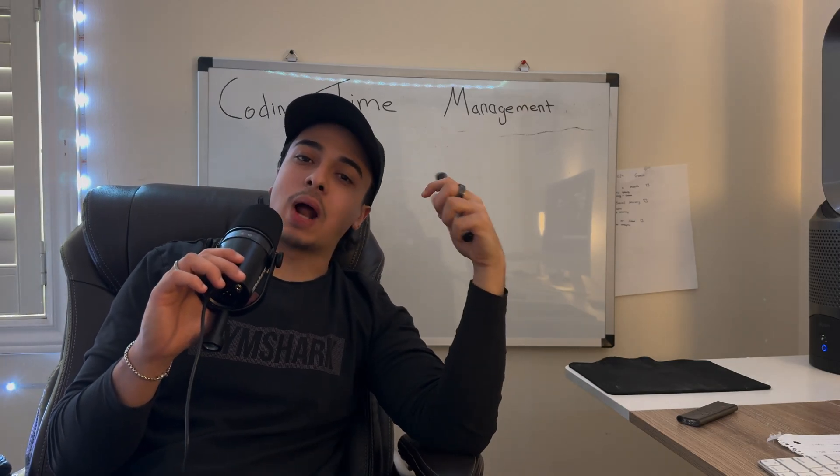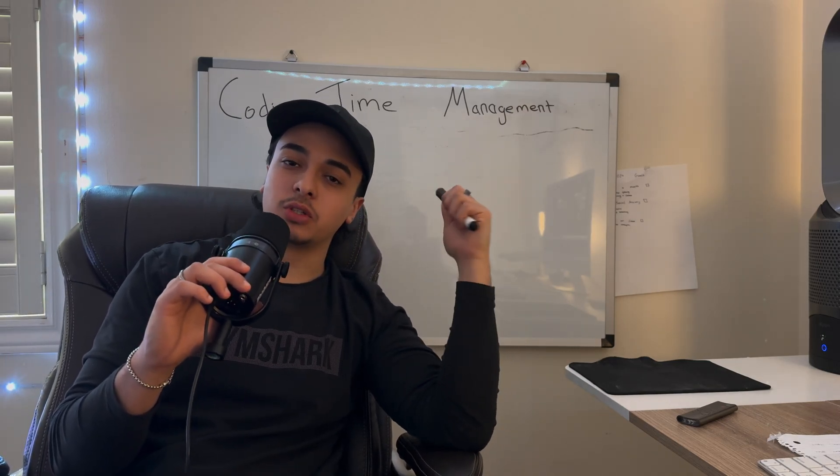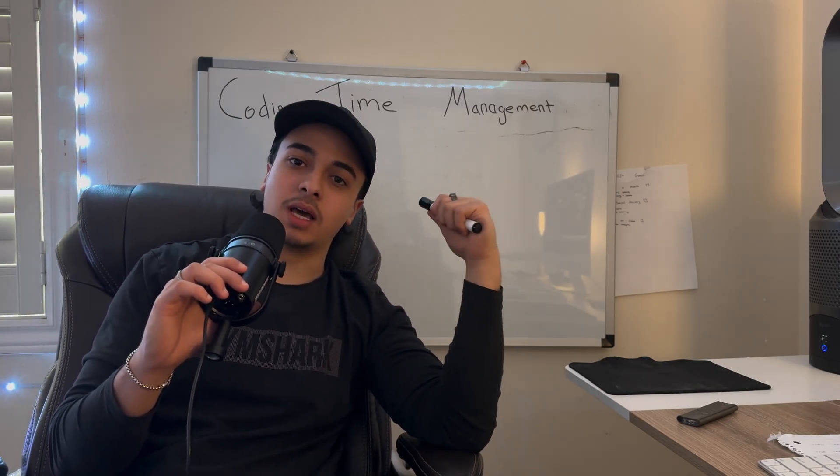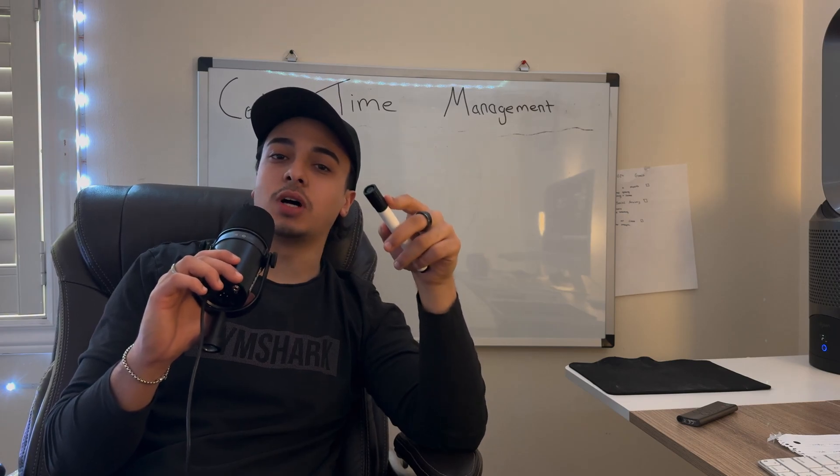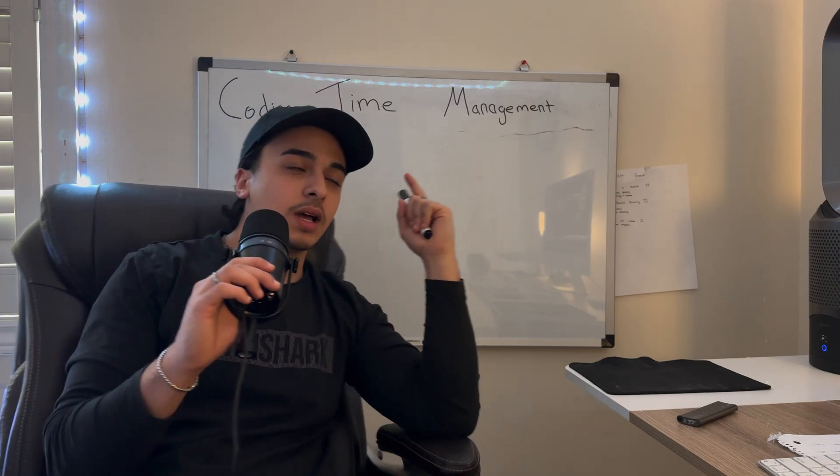In this video I wanted to share how I've been able to manage my time and how you can optimize your time while coding.